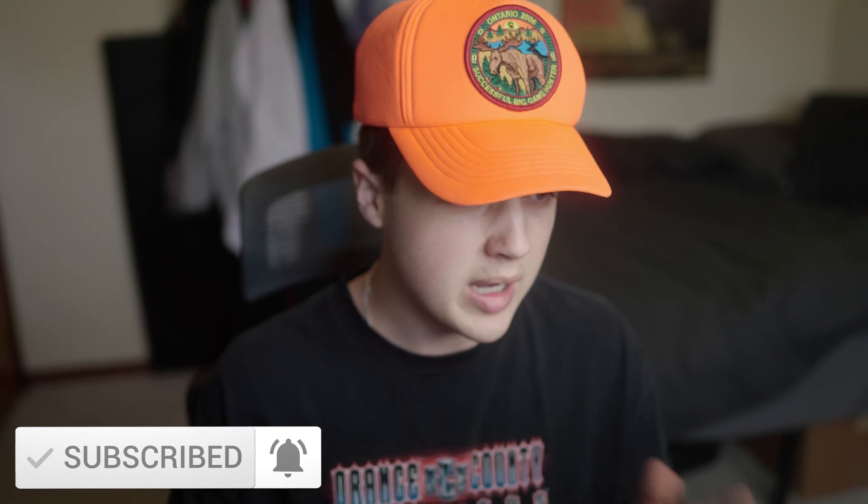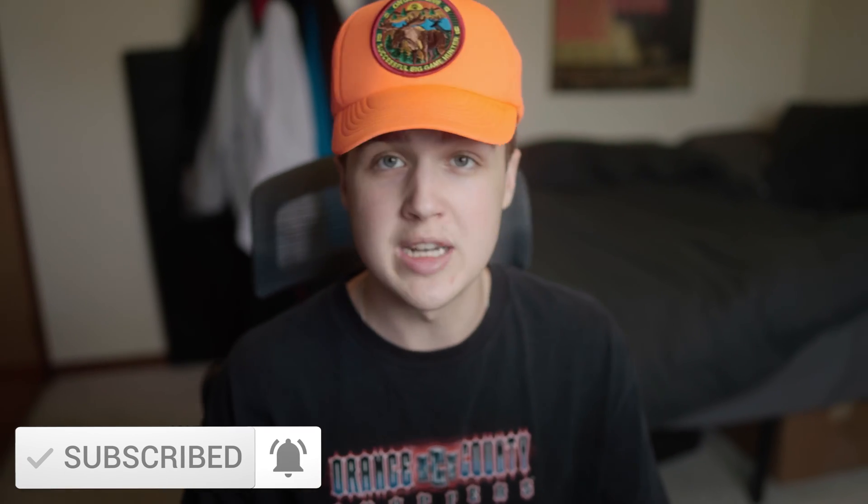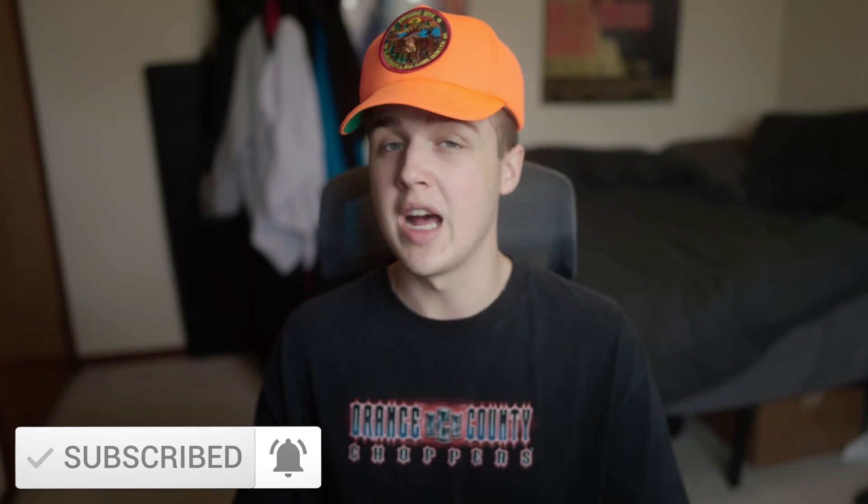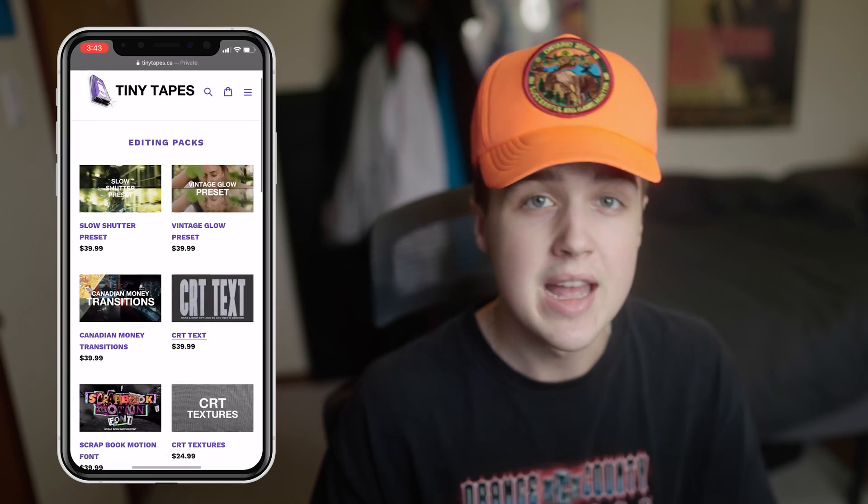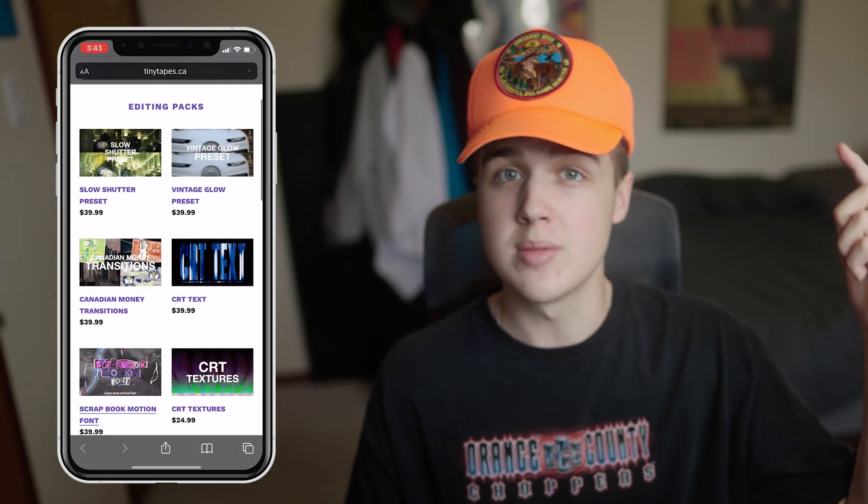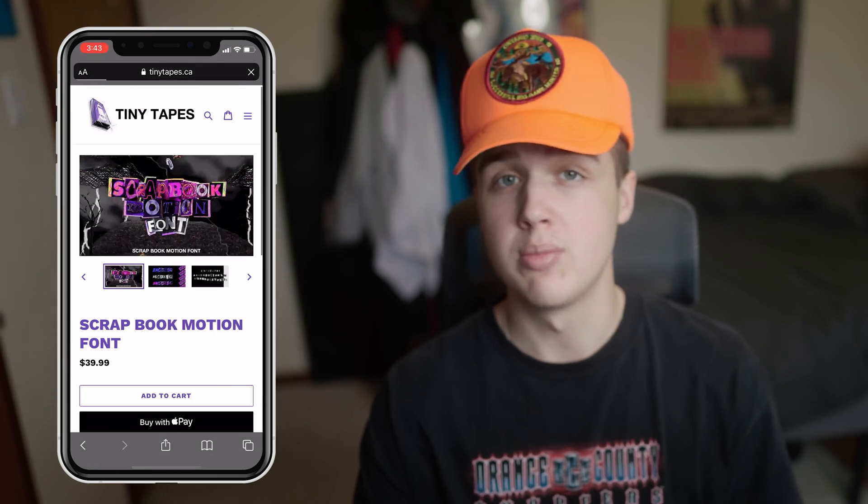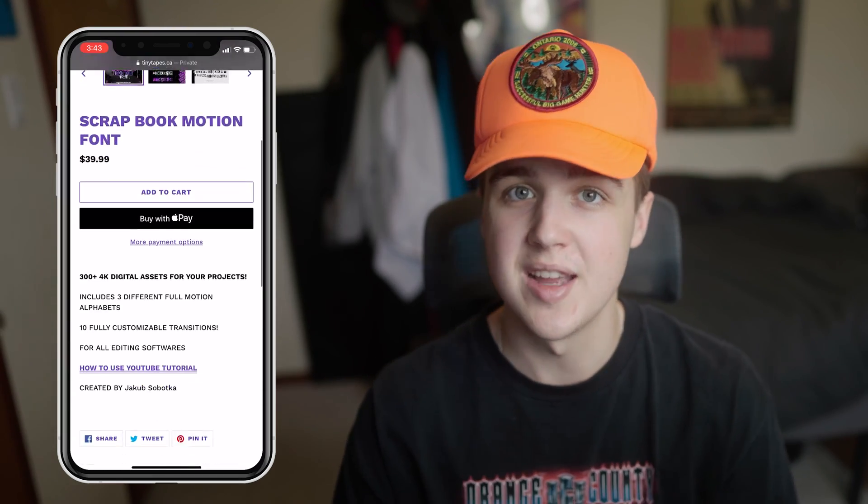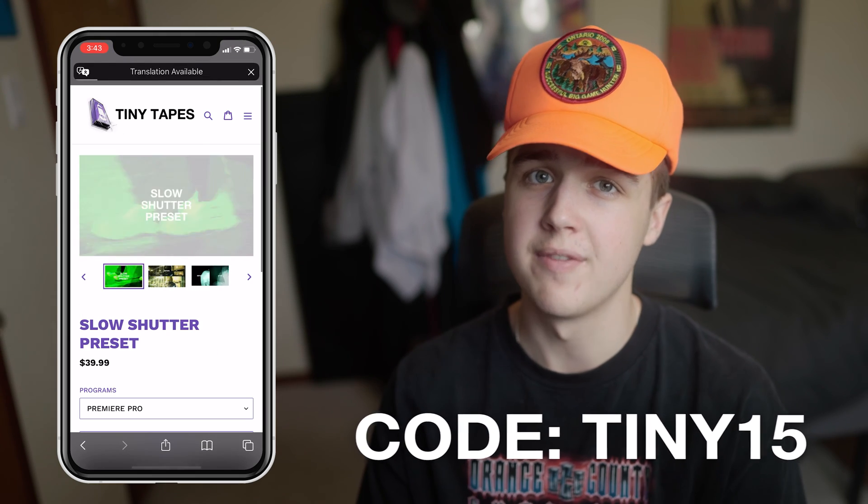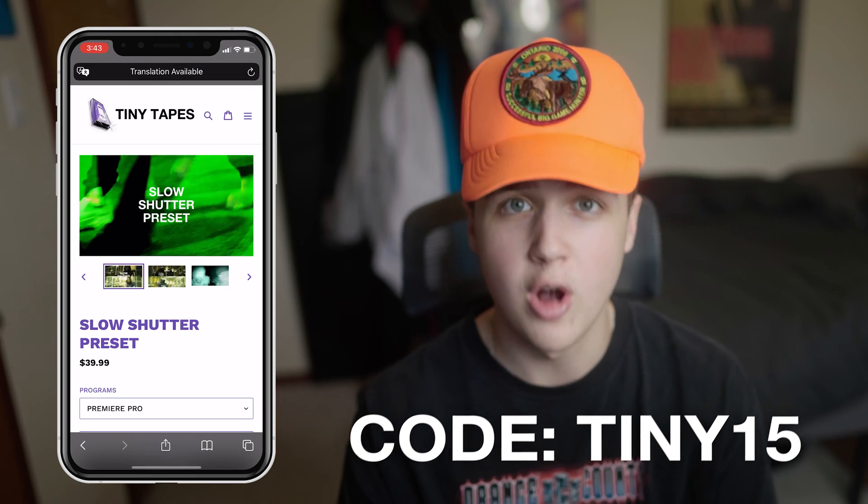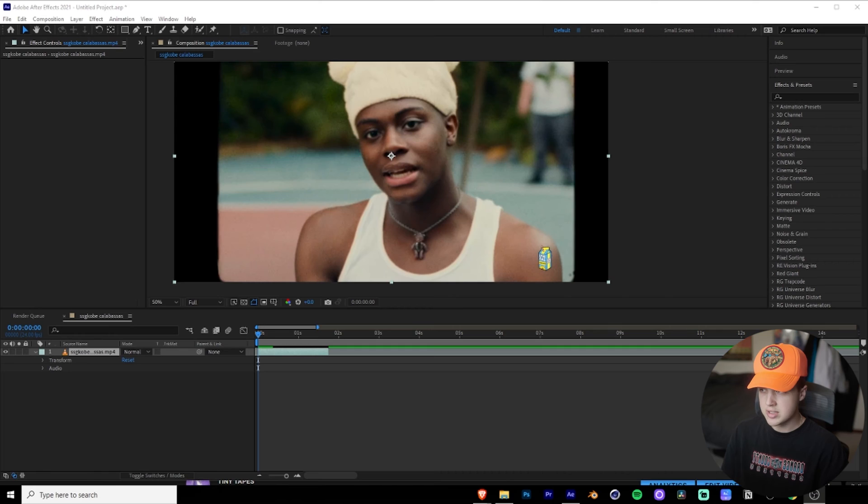So before we hop into the tutorial, I just want to let you guys know that I have editing packs and presets. They will be linked in the description below. If you guys want to support me as a creator, there's some really cool assets there. You guys can use code TINY15 to get 15% off all of them there.